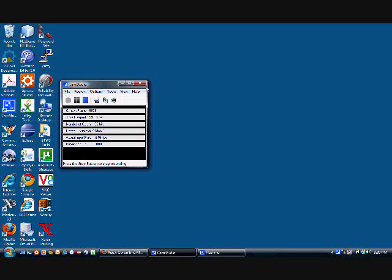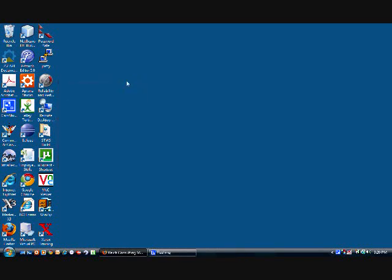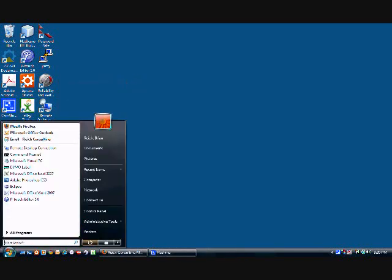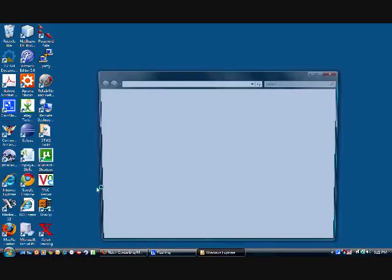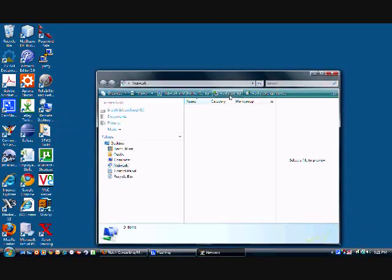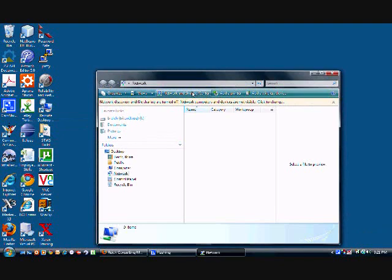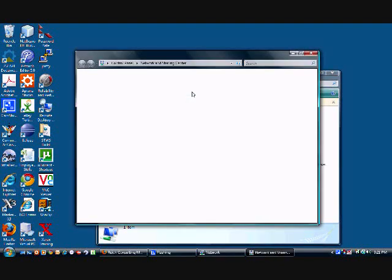Anyway, you're going to want to start by clicking your start button. There's a couple of different ways to get to where you need to be, but the most direct is to click network, and then click network and sharing center.